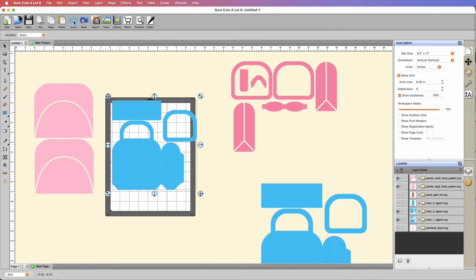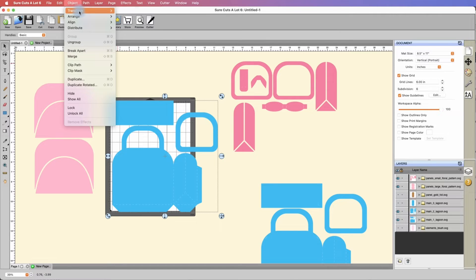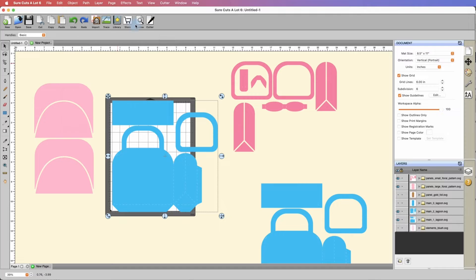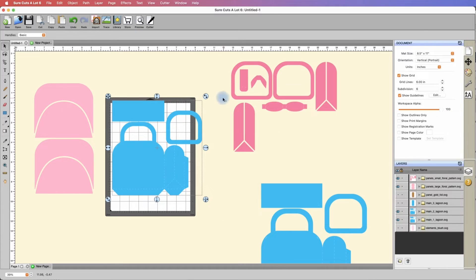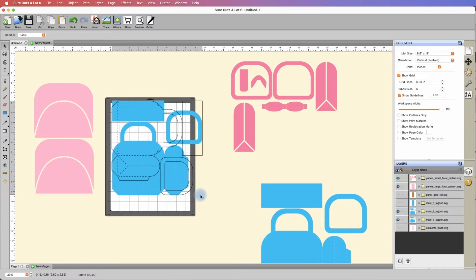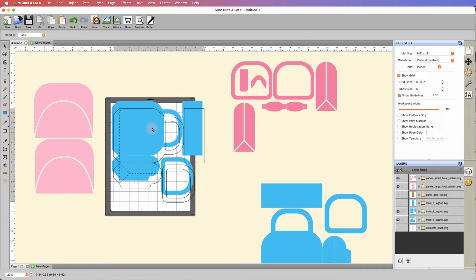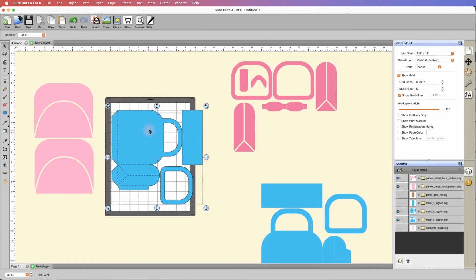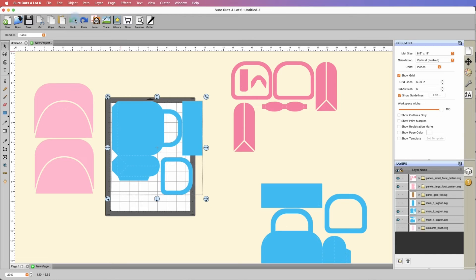We can undo this. If we hit undo, it'll rotate it back. That was at 80%. So we go here, we can hit scale again, and let's go to 85%, hit apply. Let's rotate it. Even that looks like it still fits.